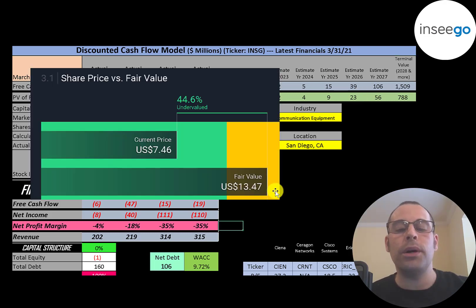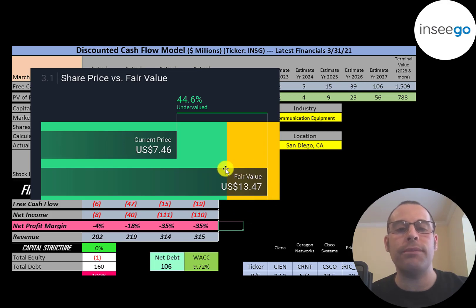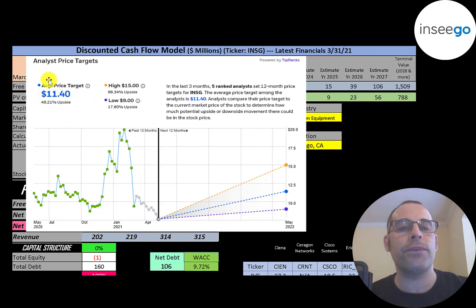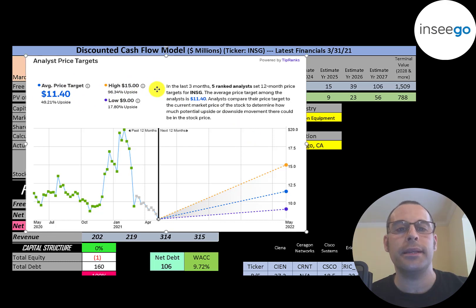Simply Wall Street values them at $13.47. So they're saying the stock is 45% undervalued. Five analysts priced this stock and the average price target was $11.40. The low was $9. The high was $15.